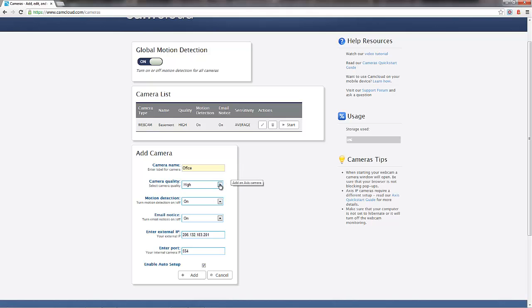The other settings are things like camera quality, motion detection, and whether or not you want email alerts when there's a motion event. And these are all things I'm going to just leave at the default because they're perfect for what I want to do. Also, we default your external IP address for you. Again, just making things a little bit simpler. That is correct. And we also default the port number.